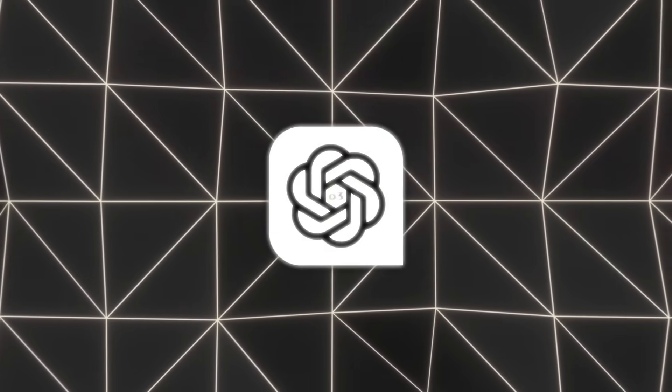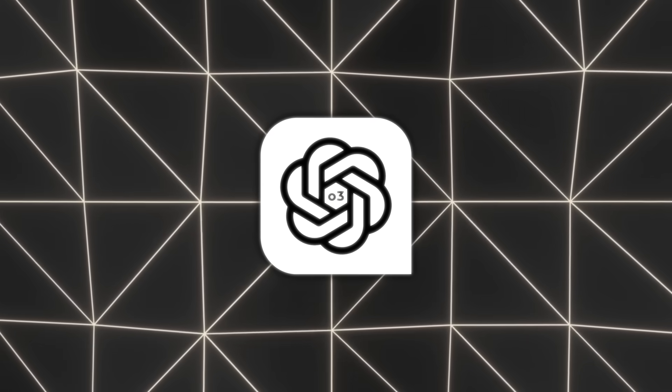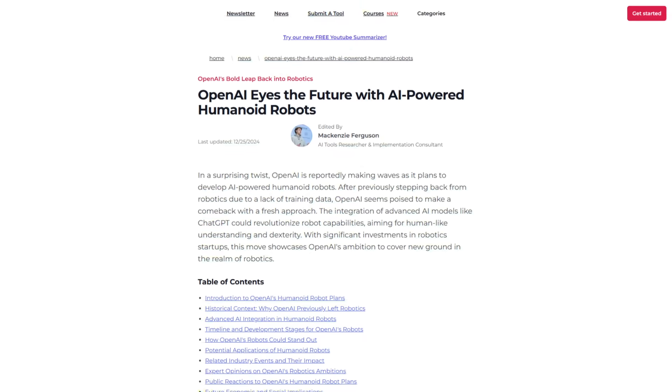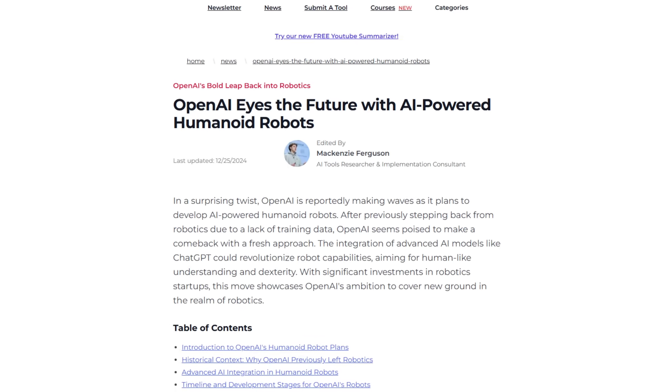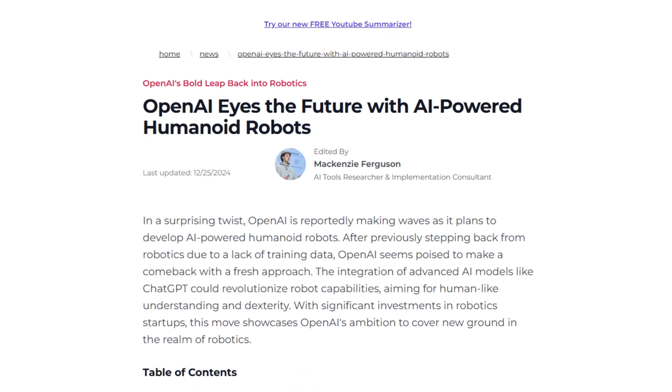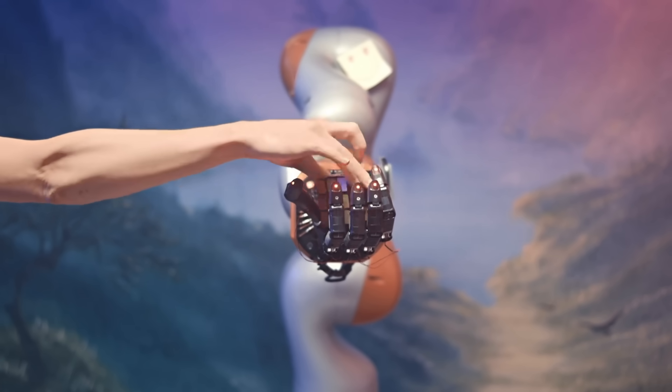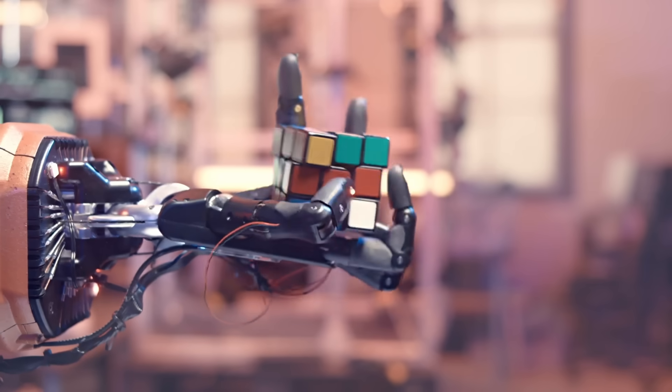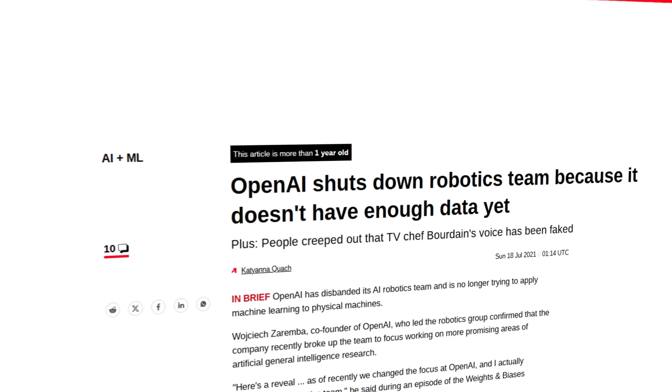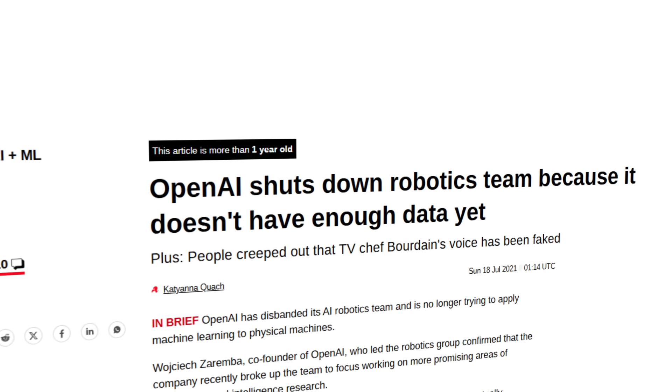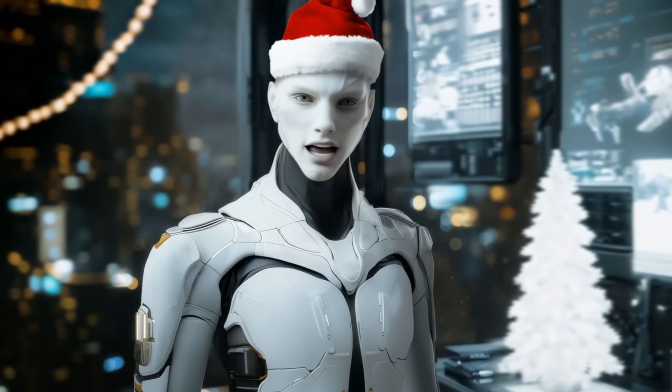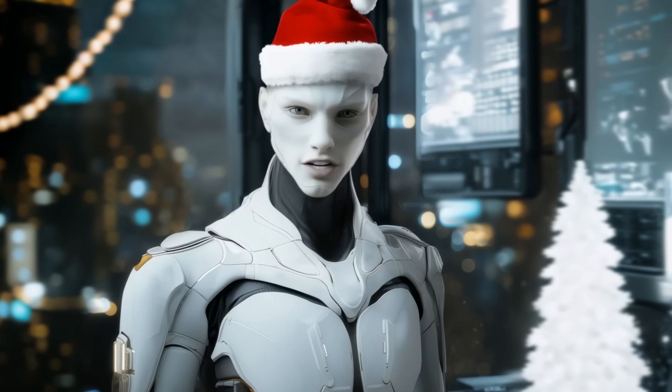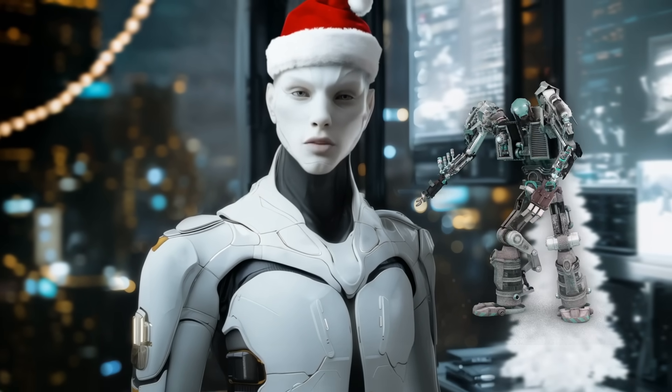What makes this moment even more intriguing is the direction OpenAI seems to be heading next. There are strong indications that the company is revisiting its old interest in robotics. OpenAI previously had a robotics division that worked on training robotic arms to perform complex tasks, like solving Rubik's Cubes. They eventually shut it down in 2021 due to challenges in acquiring enough training data. Now with advancements in AI and hardware, the company appears ready to re-enter the field, this time with a focus on humanoid robots.